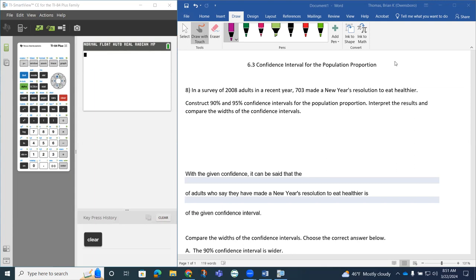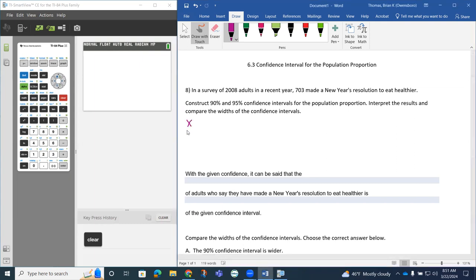We're going to use technology to develop the confidence intervals. When using the technology, we need to know the number of successes, the sample size, and the level of confidence.